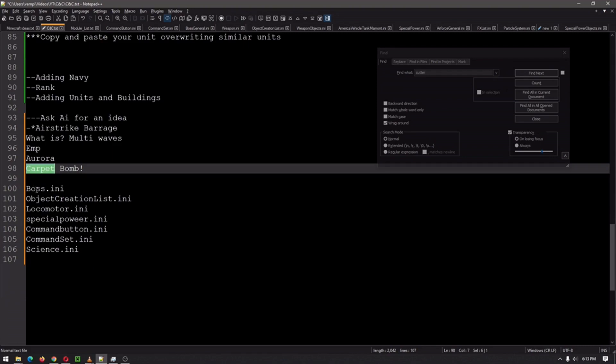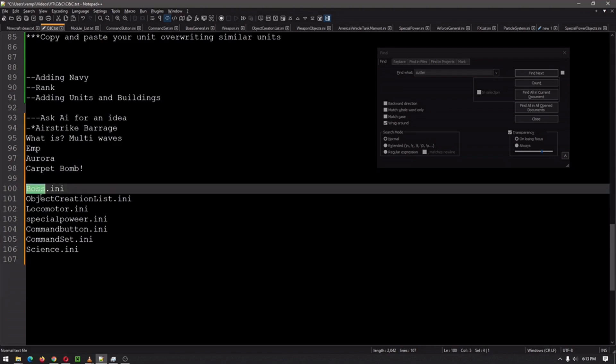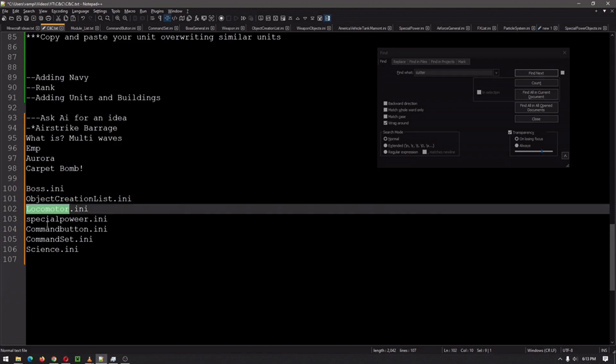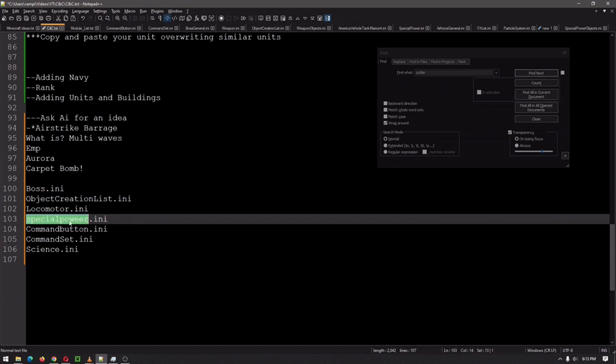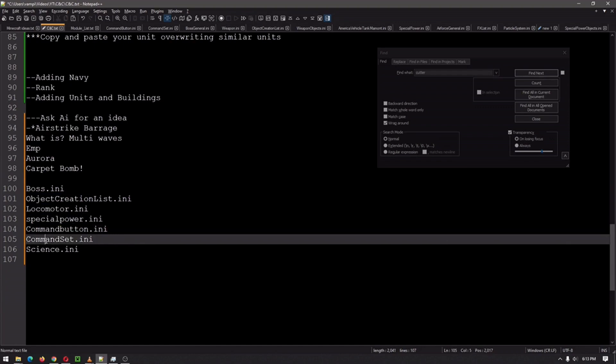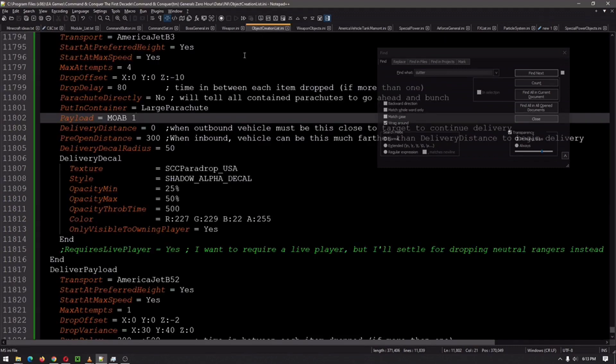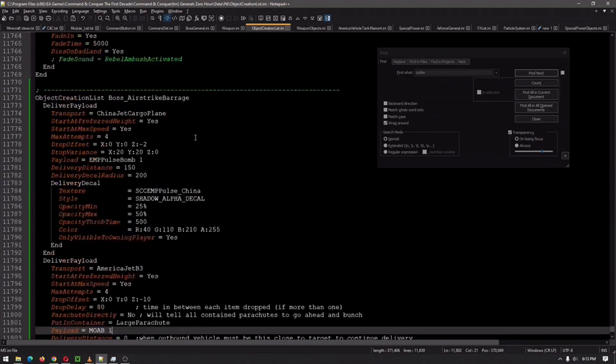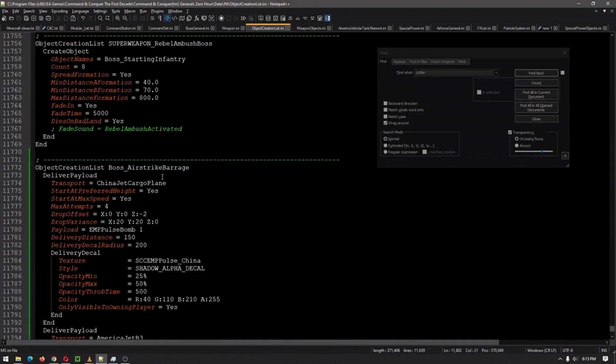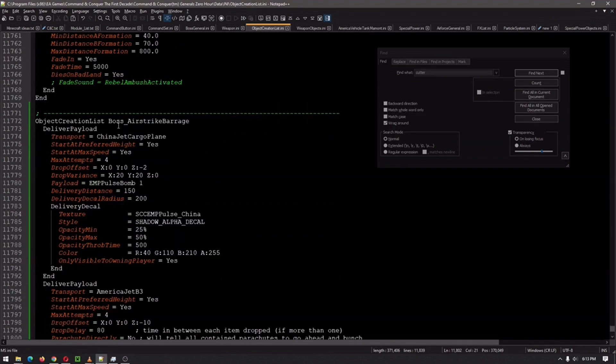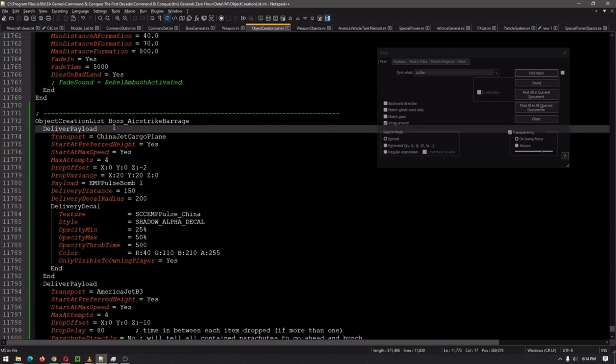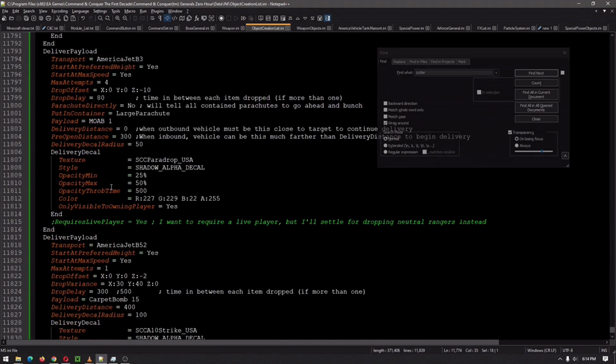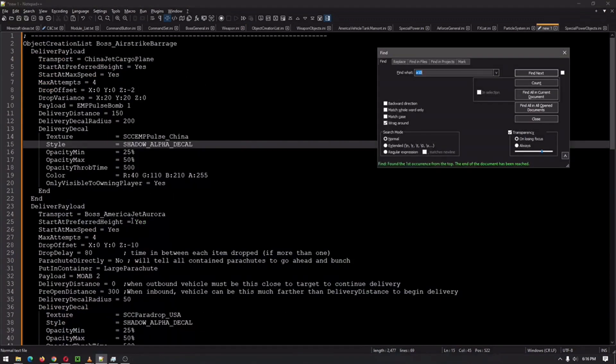So we're going to head in. Obviously if you choose your general, we're going to need the object creation list, the locomotor, special power, command button, command set, and eventually science INI files. This is going to be pretty cool. So we're going to hop into object creation list and we are going to find pretty much any power drop one or carpet bombing one. That's what I did here, I copied the carpet bombing. And so we're going to do that, change the name, and we're going to play with the things a little bit. We're going to make this beautiful, make this perfect. And that's about it.